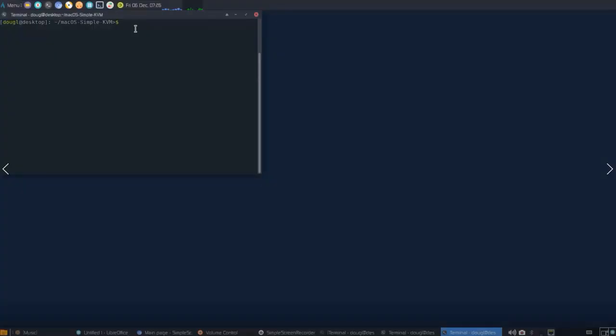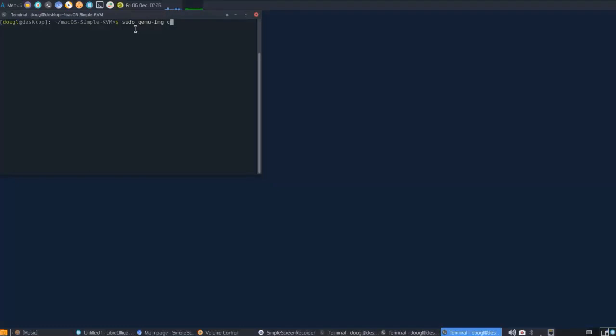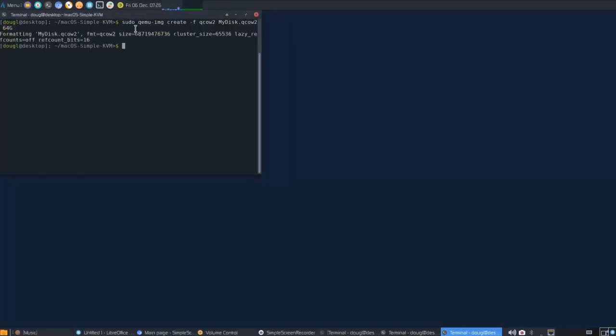Now that we've extracted the system image, we're going to go ahead and create the image file for the partition on which we'll install macOS. We're going to use the qemu command sudo qemu-img create -f, the file system type, the filename.qcow2, and the size. In my case, I'll do 64g for 64 gigabytes.